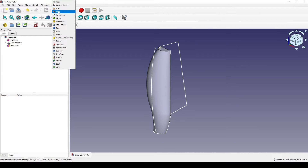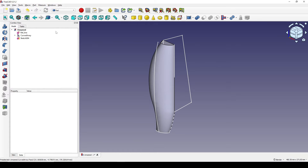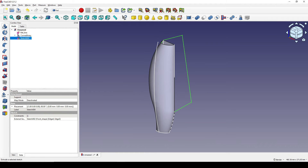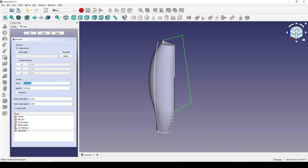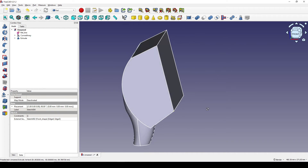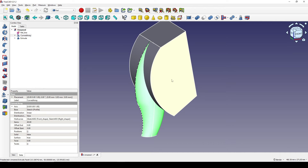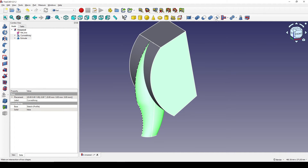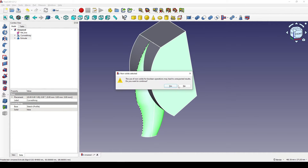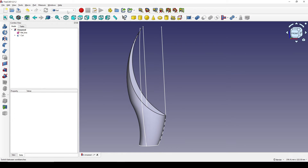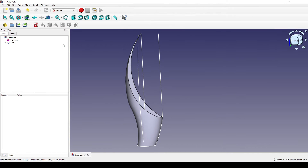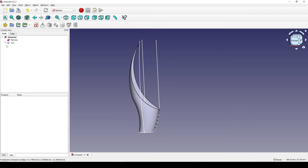I close the sketch, show the curl array, go to the Part workbench, select the new sketch, and extrude it 100 mm symmetric to create a solid. I then control-select the curl array and its surface and cut it.